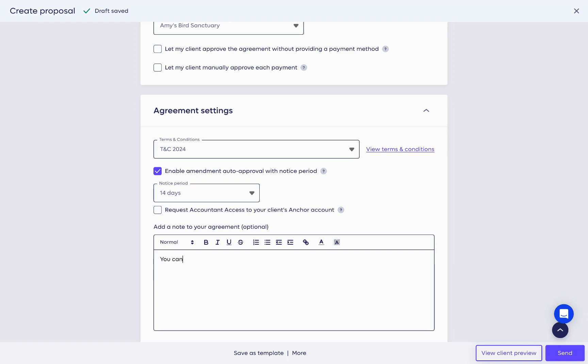If you have any additional notes to share, you may add them here and even embed links to external resources.